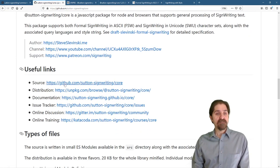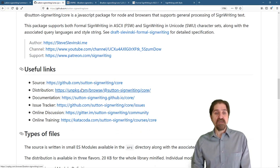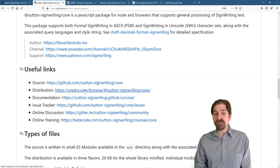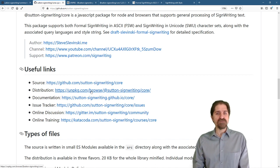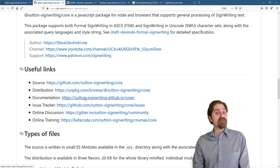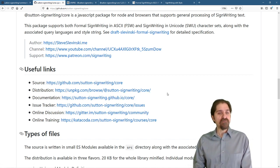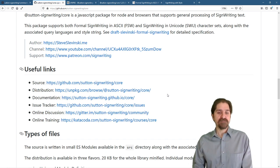Useful links. There is source code on GitHub. We have the distribution, which I'll be showing you how to use in the browser. We have documentation. Excellent use for referencing all of the functions.